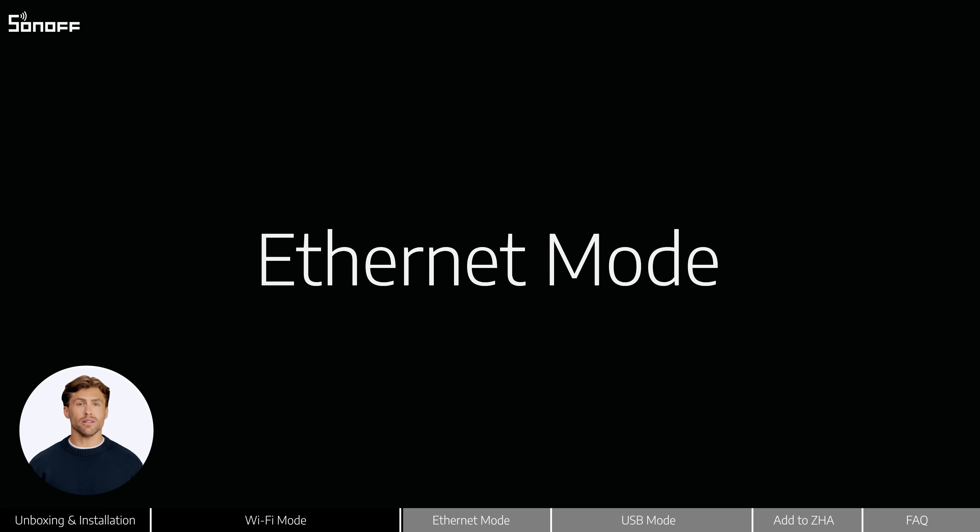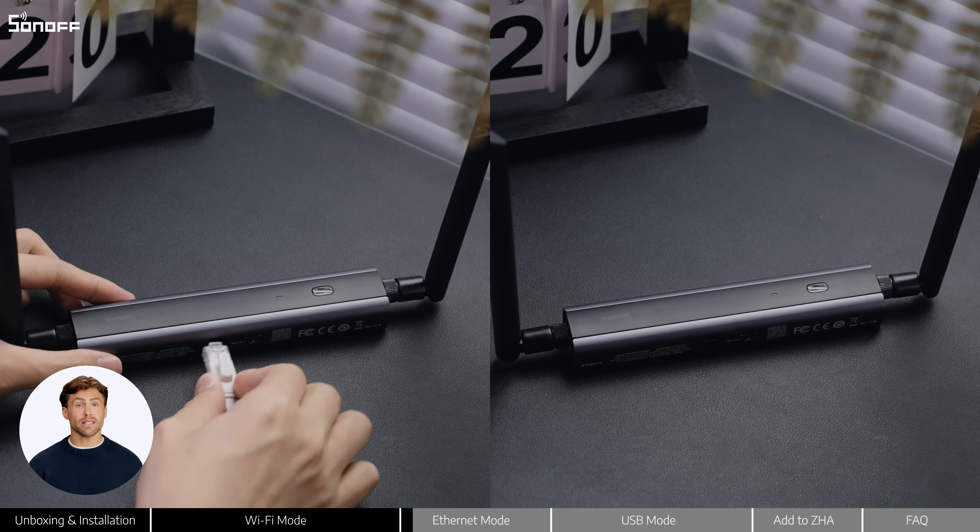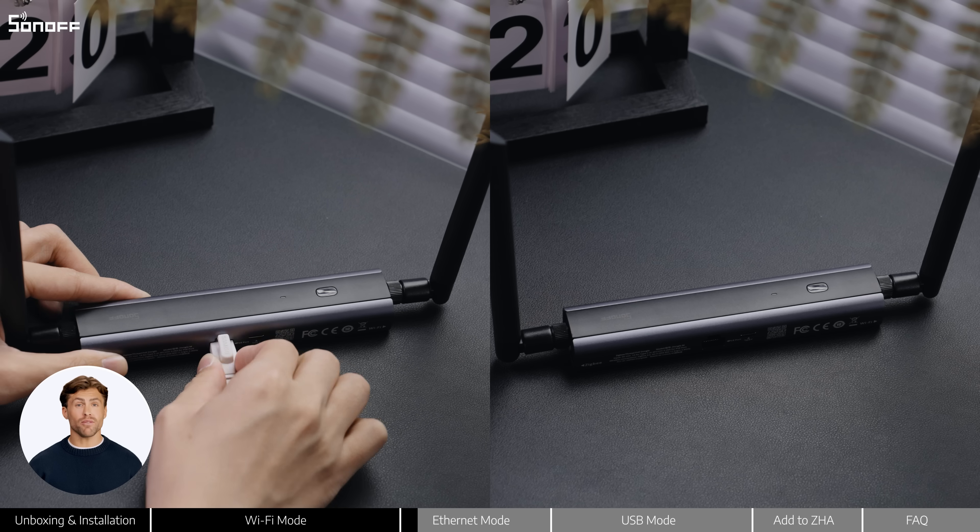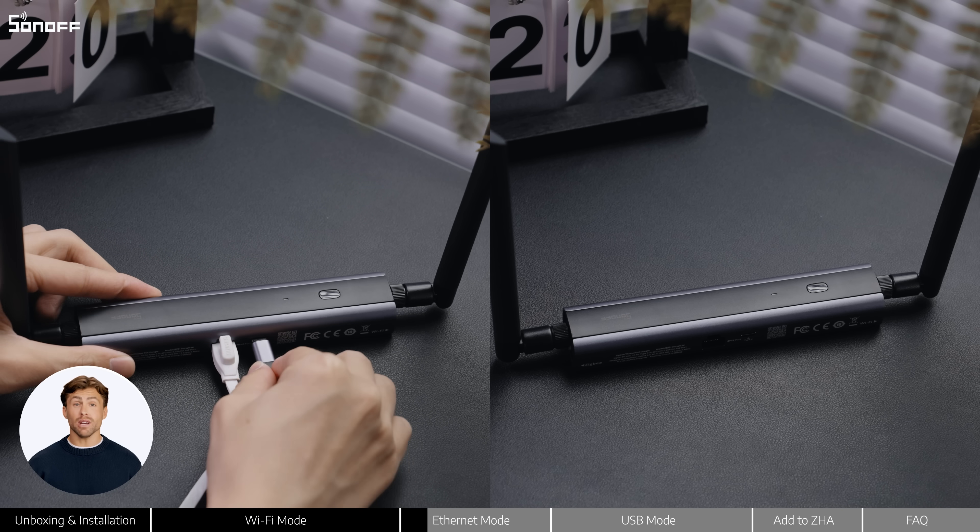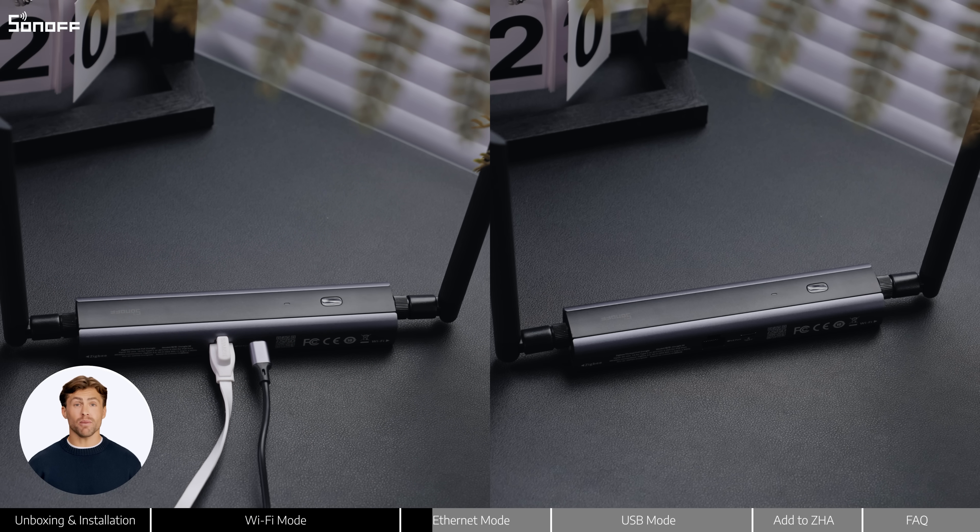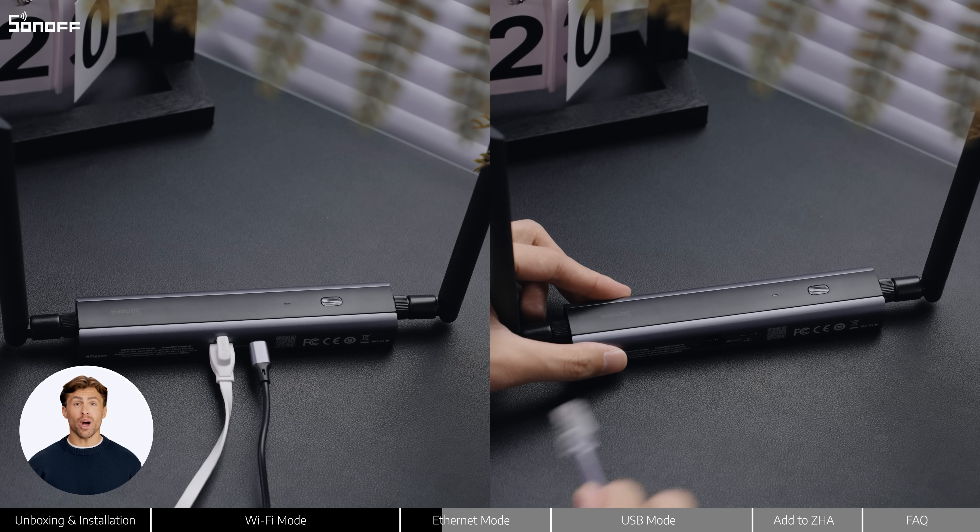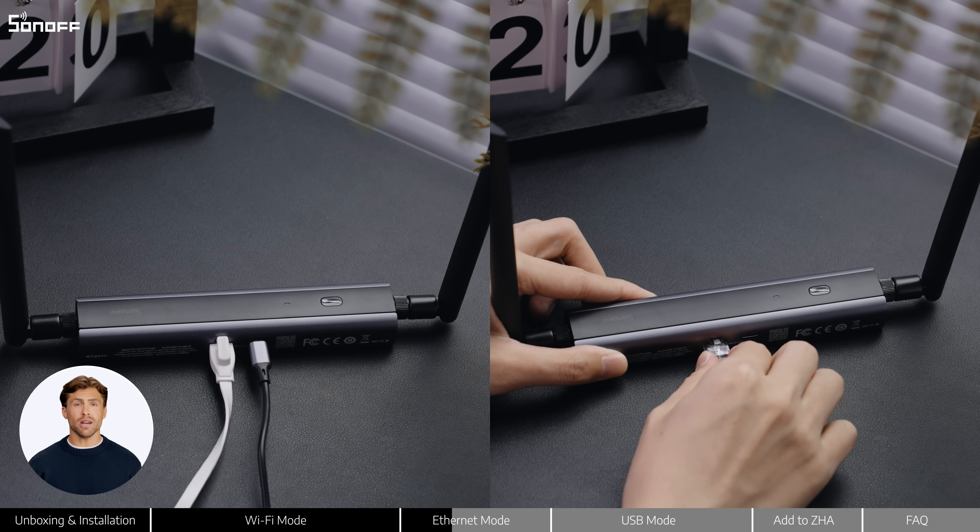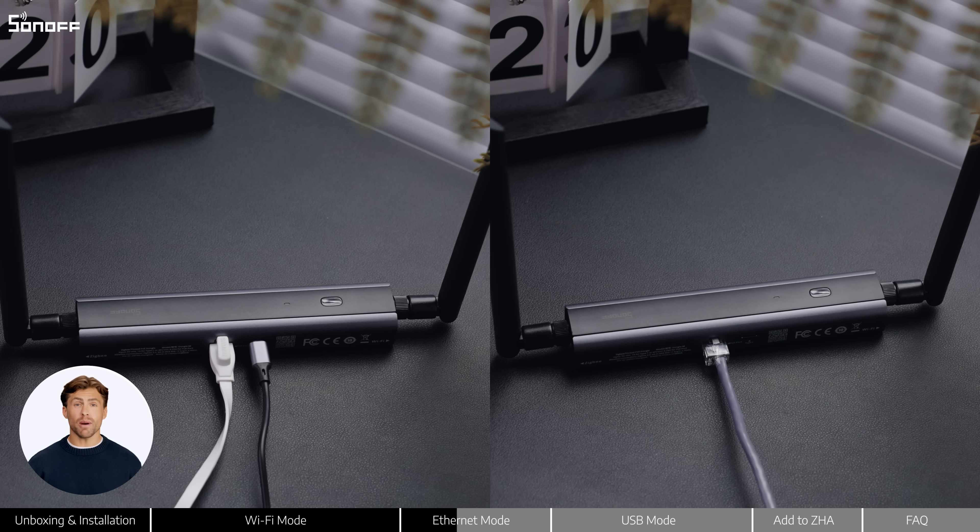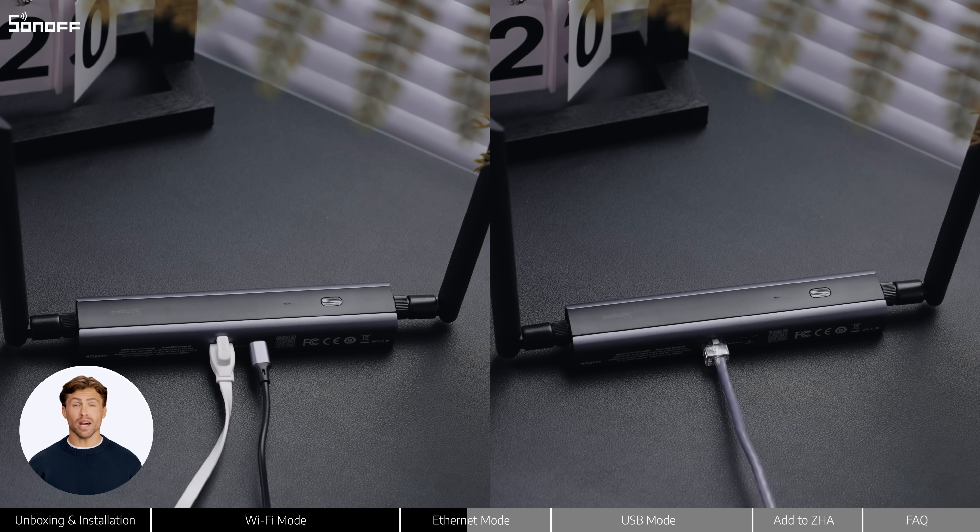Mode 2: Ethernet mode. You can connect an Ethernet cable for network access and use a Type-C cable for power, or use a PoE-enabled Ethernet connection to handle both power and data with a single cable.